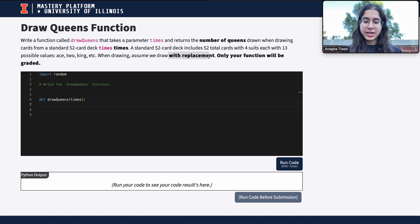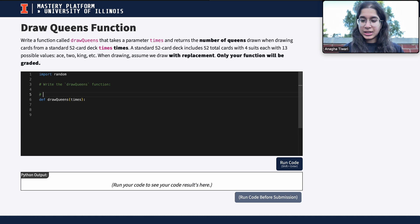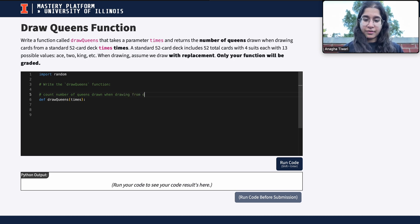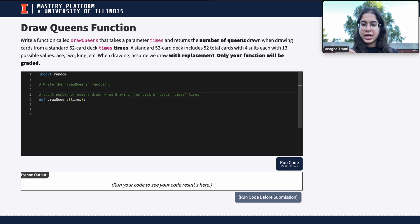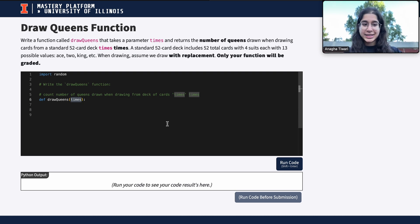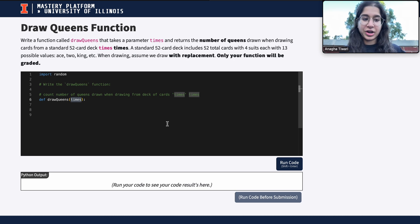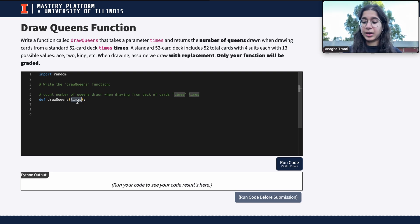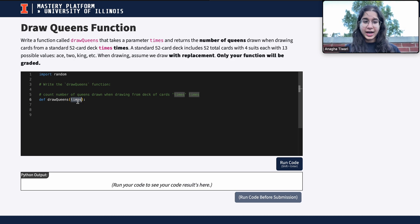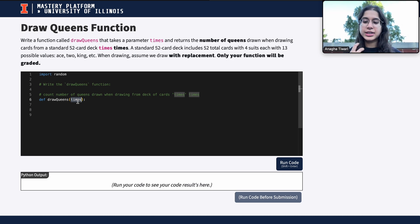We are drawing with replacement. You can even write a comment explaining the purpose: basically count the number of queens drawn when drawing from a deck of cards 'times' times. The parameter 'times' is like whatever value is passed into the function — if times equals 100, you're drawing 100 cards. It can be any number decided by the user.